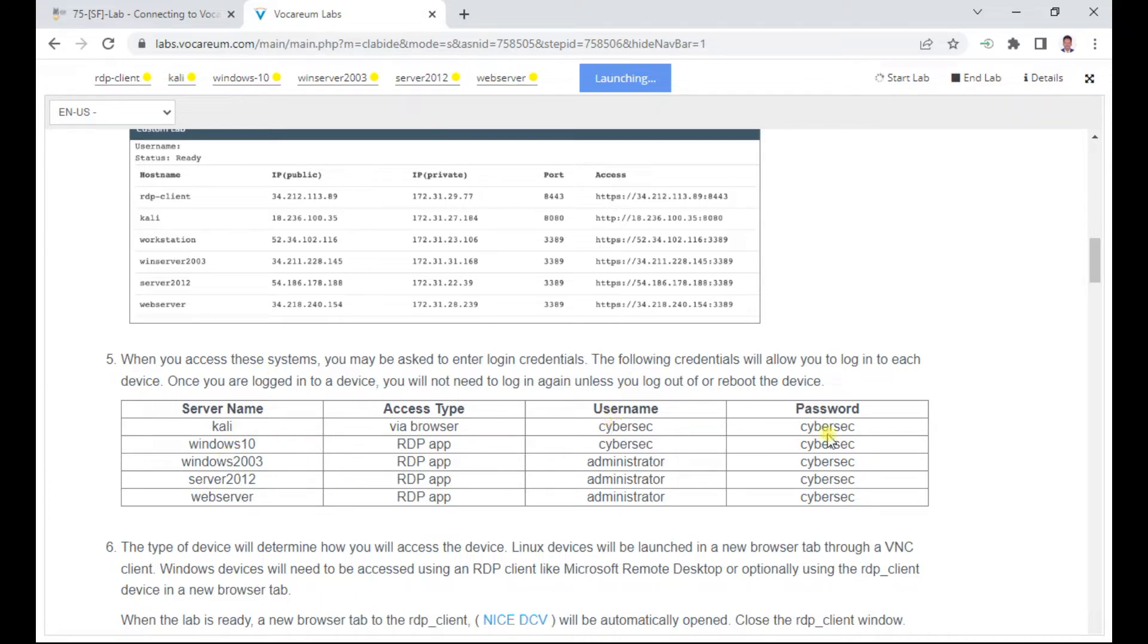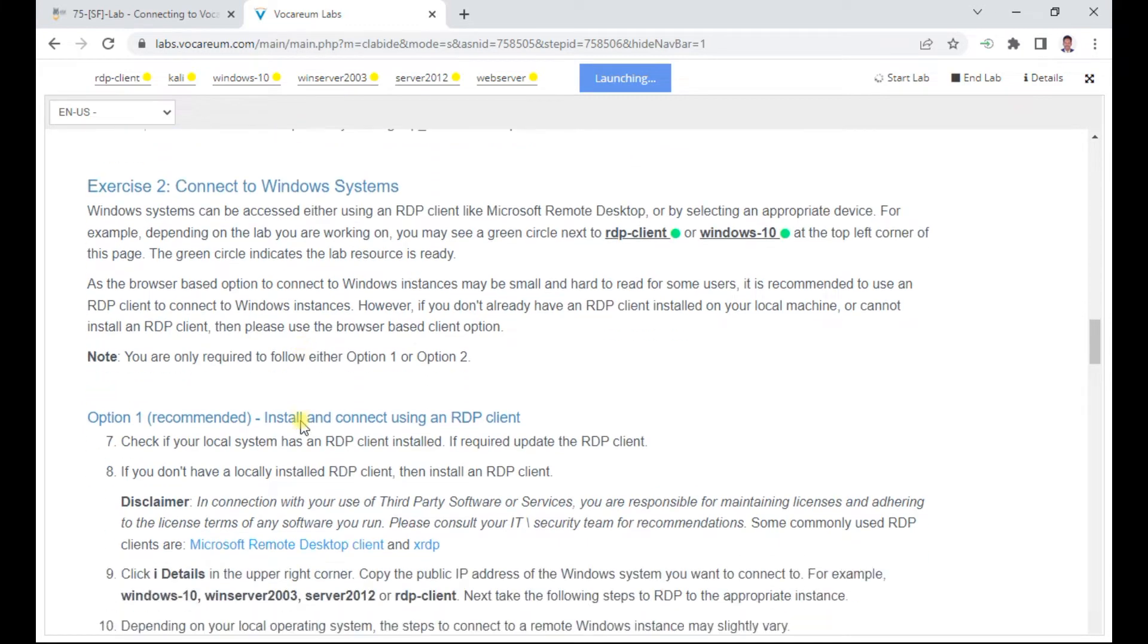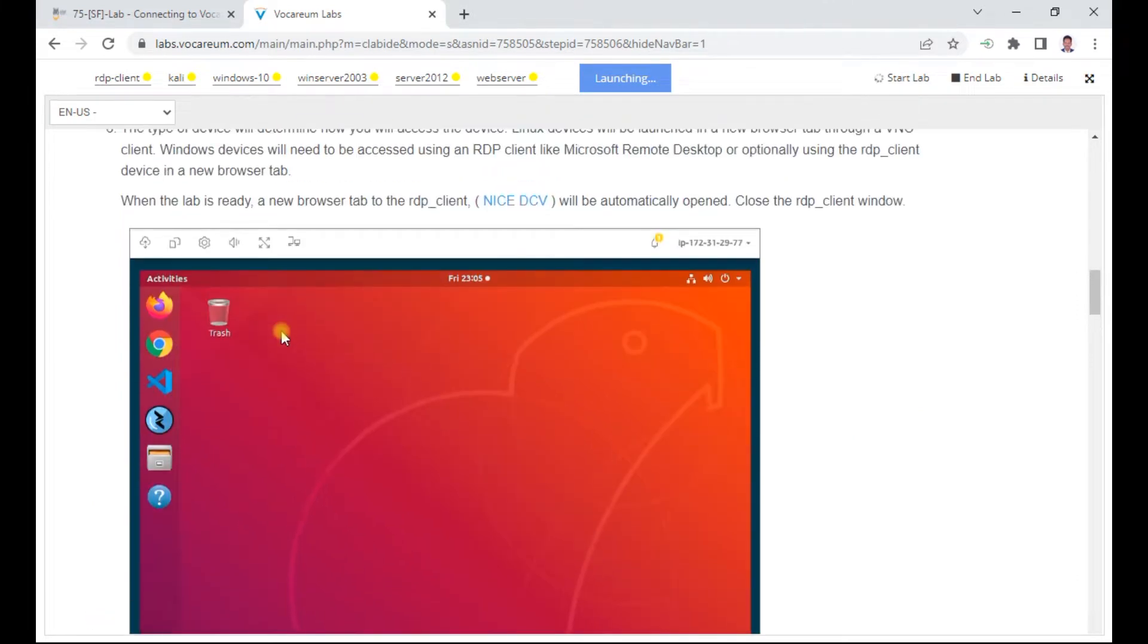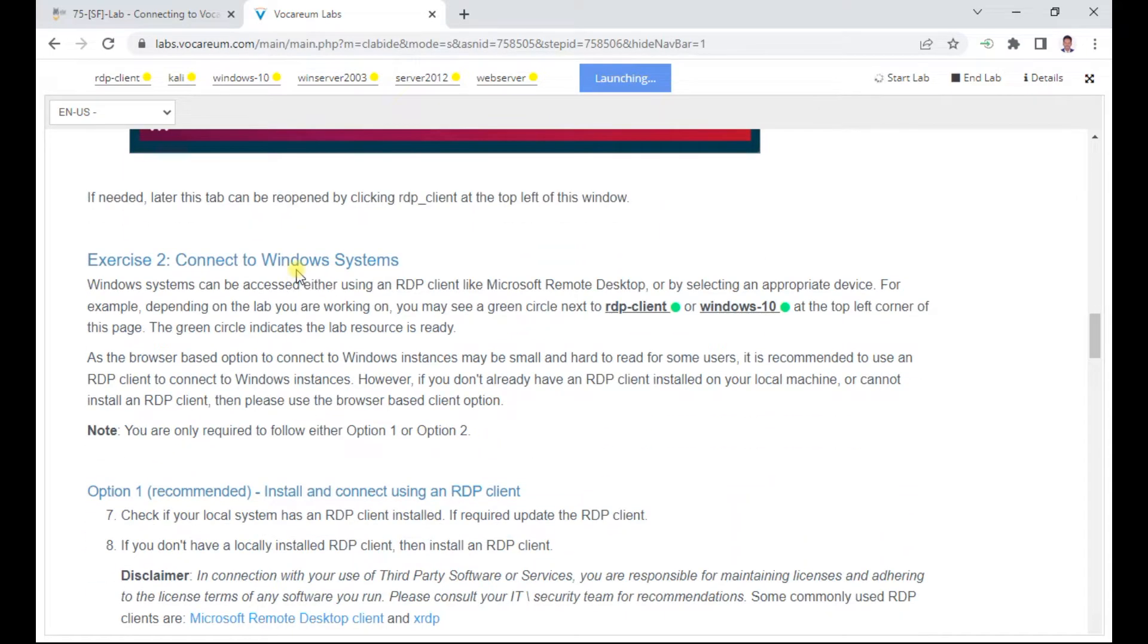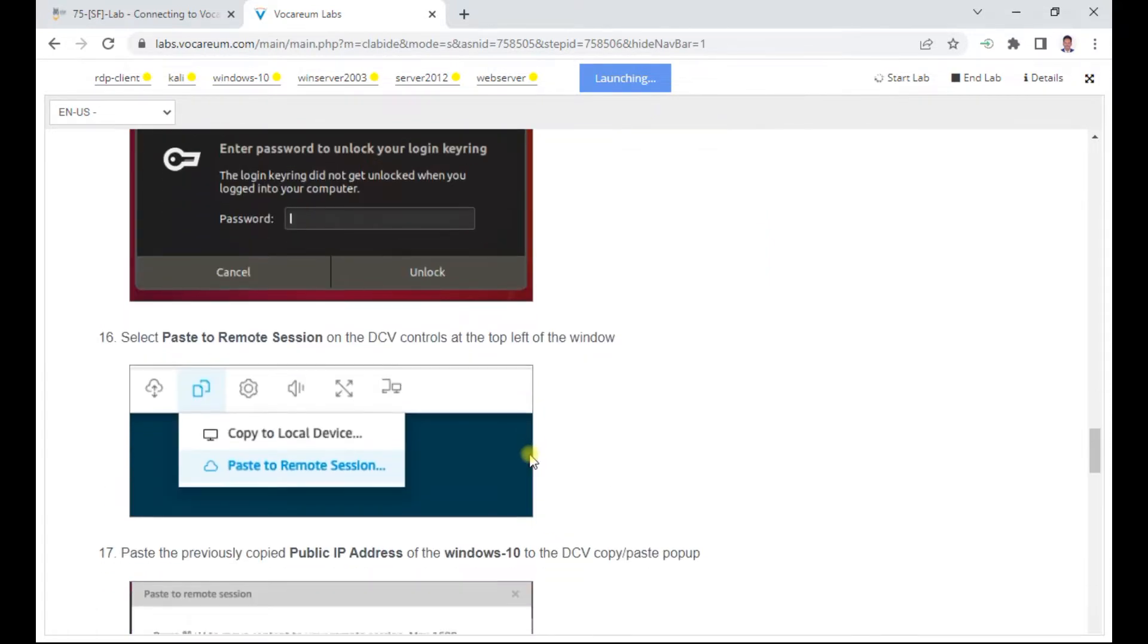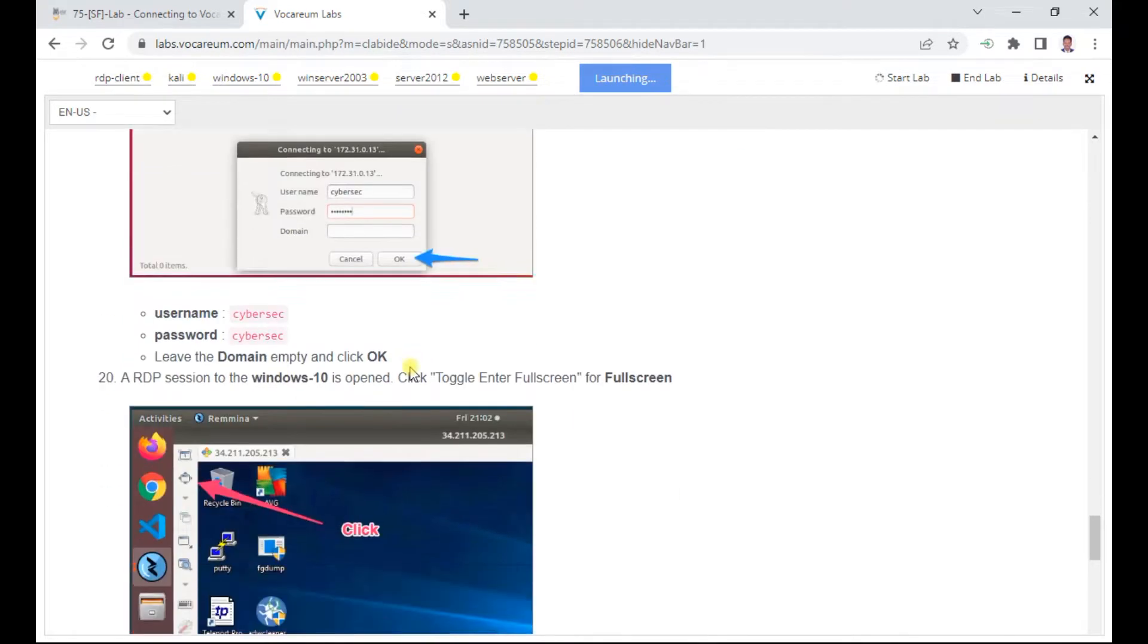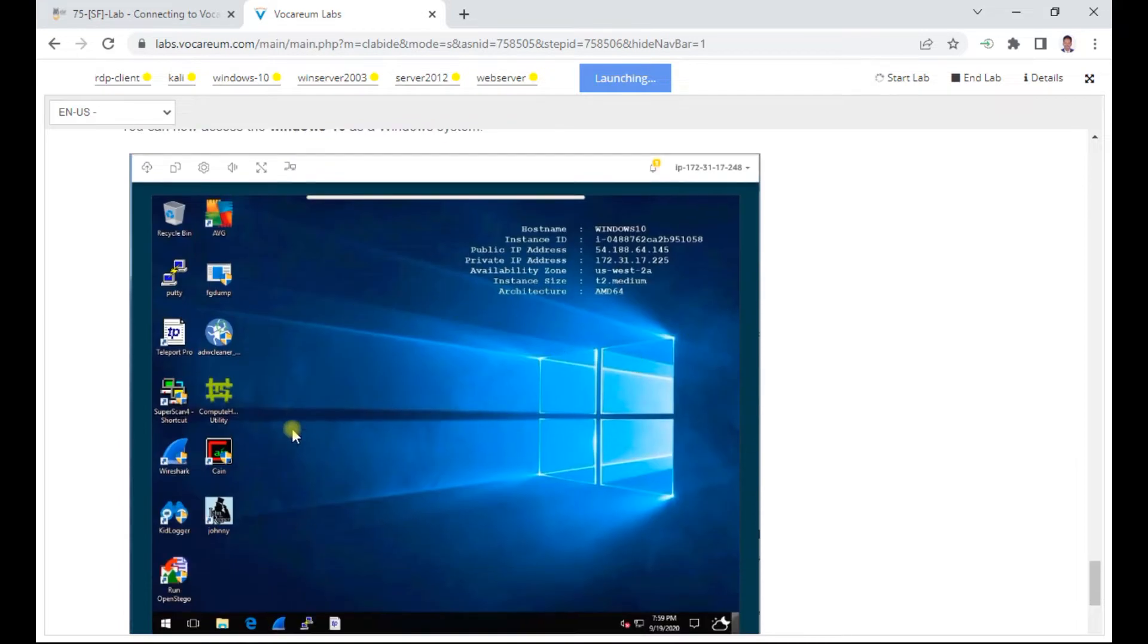Mostly we will be using cybersec and cybersec as the password throughout, but for your RDP client we use vocareum as your password. Once your RDP client is connected, you see this is invoked. Then we can connect using this RDP to Windows server. Once you connect to the server, you can use Remmina, the icon in the toolbar which you get. From there you can give your username and password using vocareum, and then you can go through this lab content and paste the IP address of your Windows Server 2003, or maybe Windows 10 or Windows Server 2012.